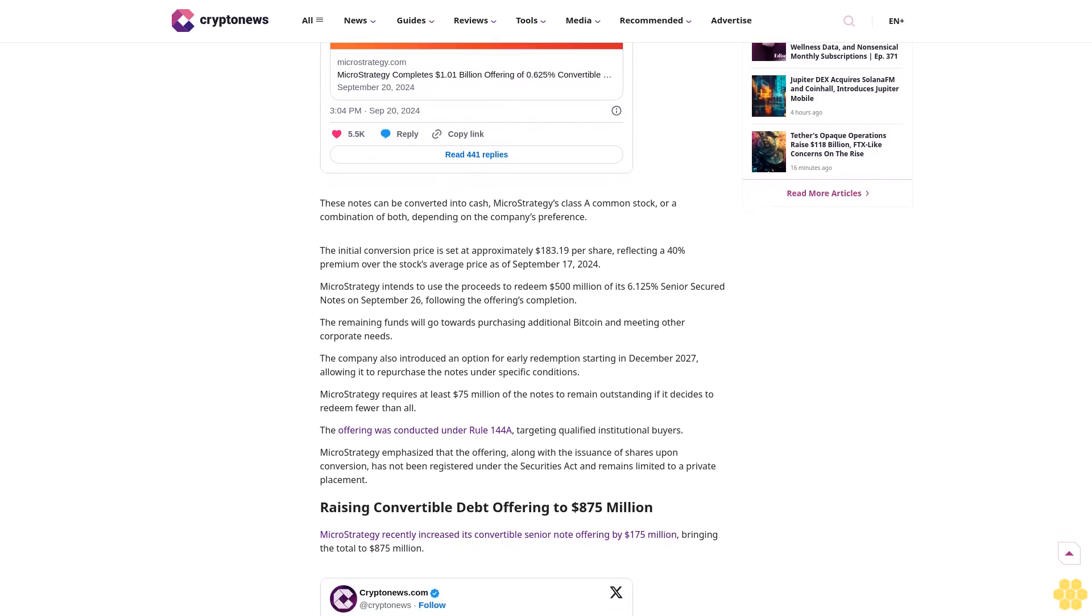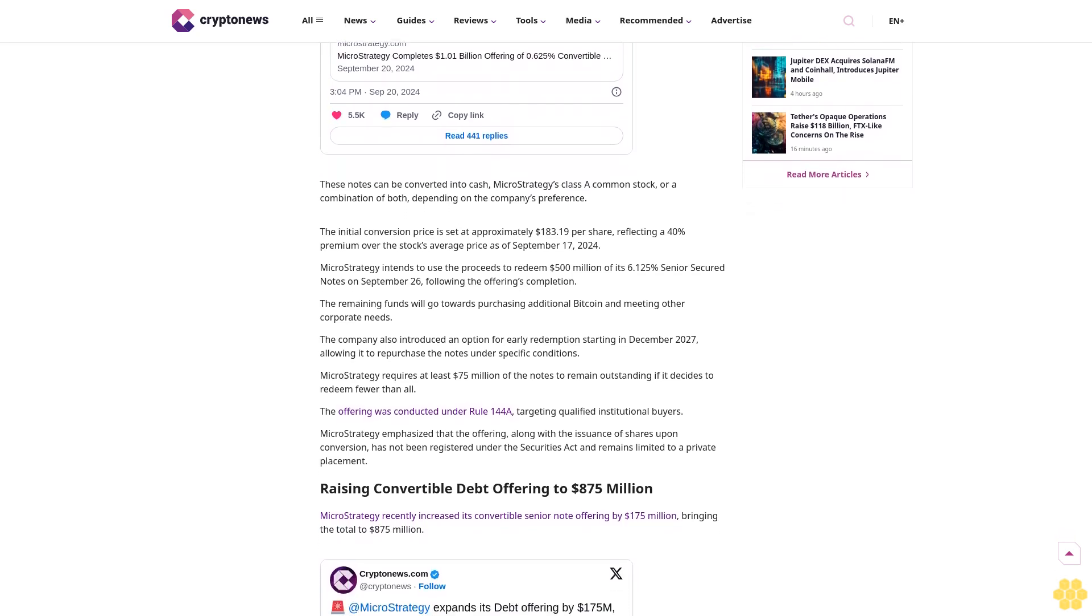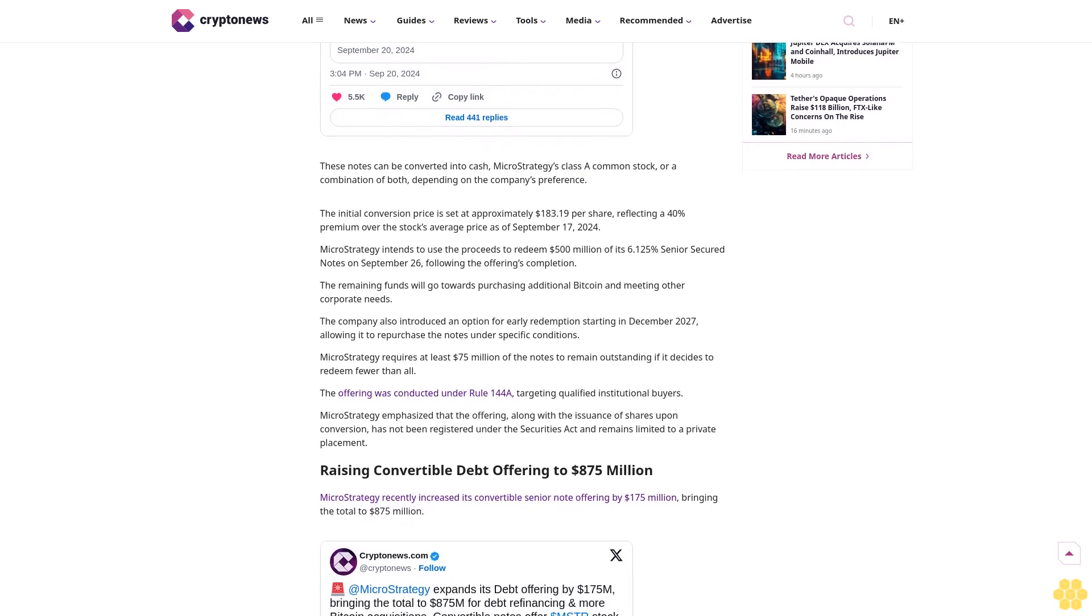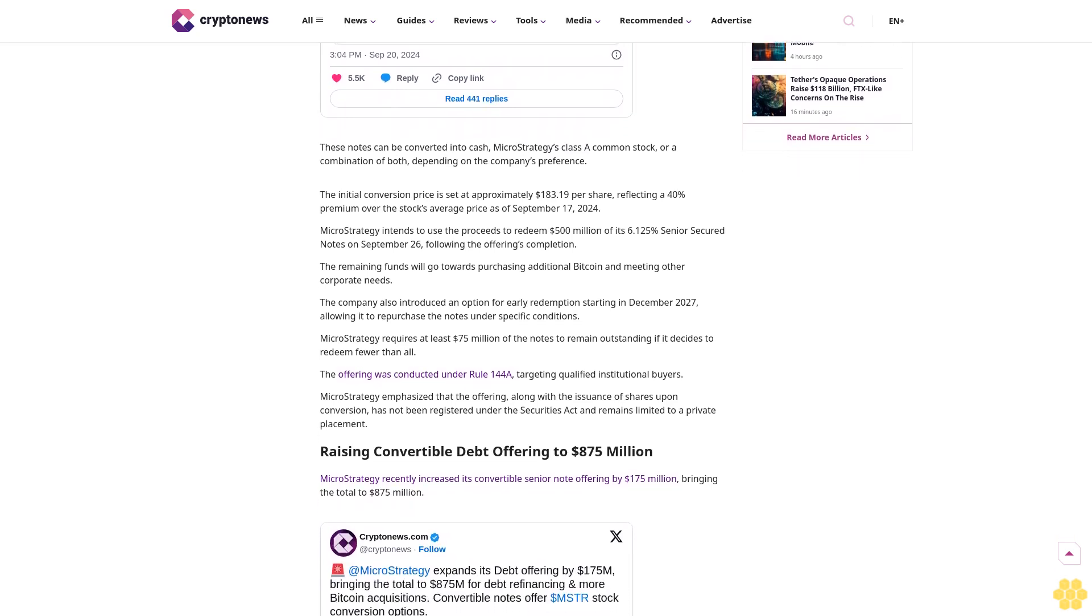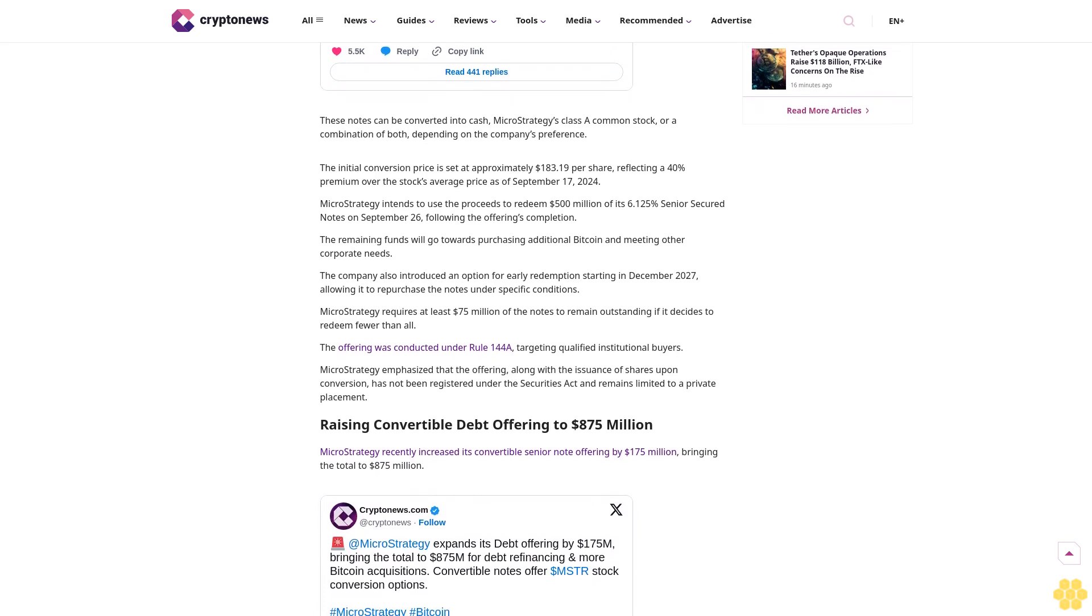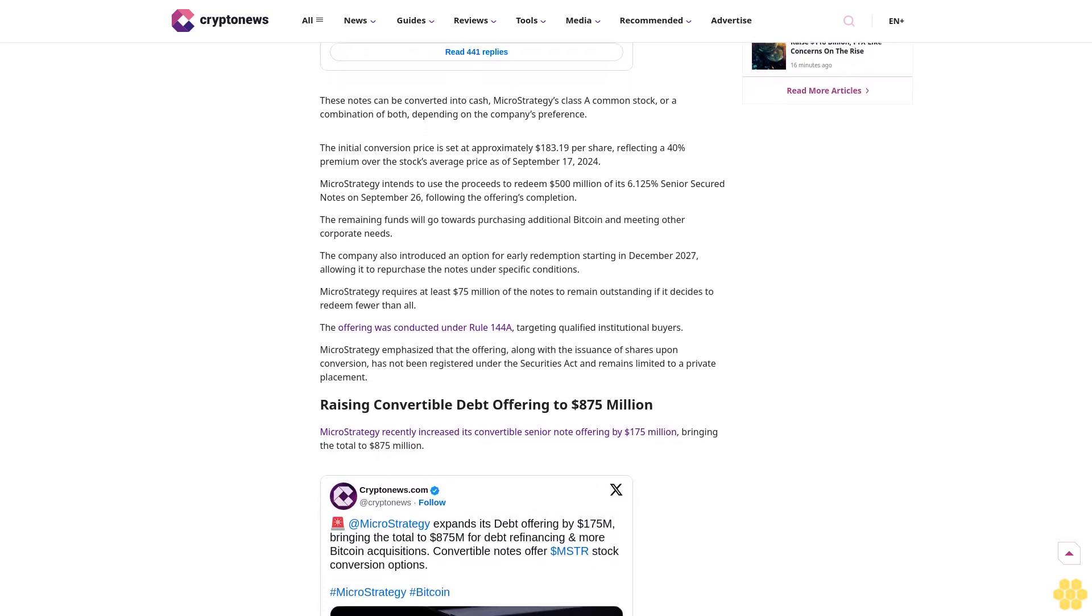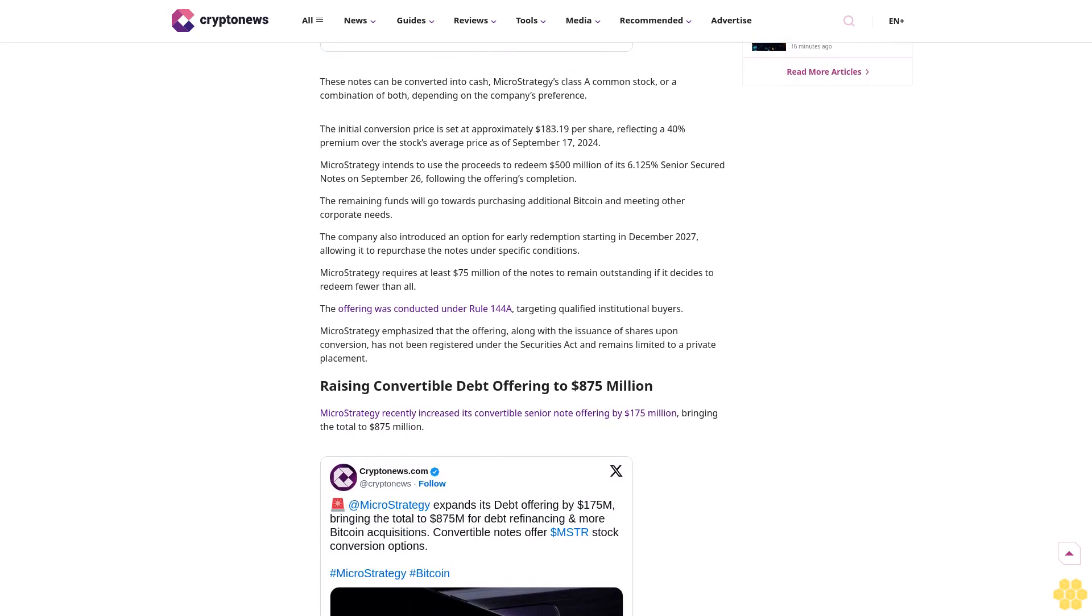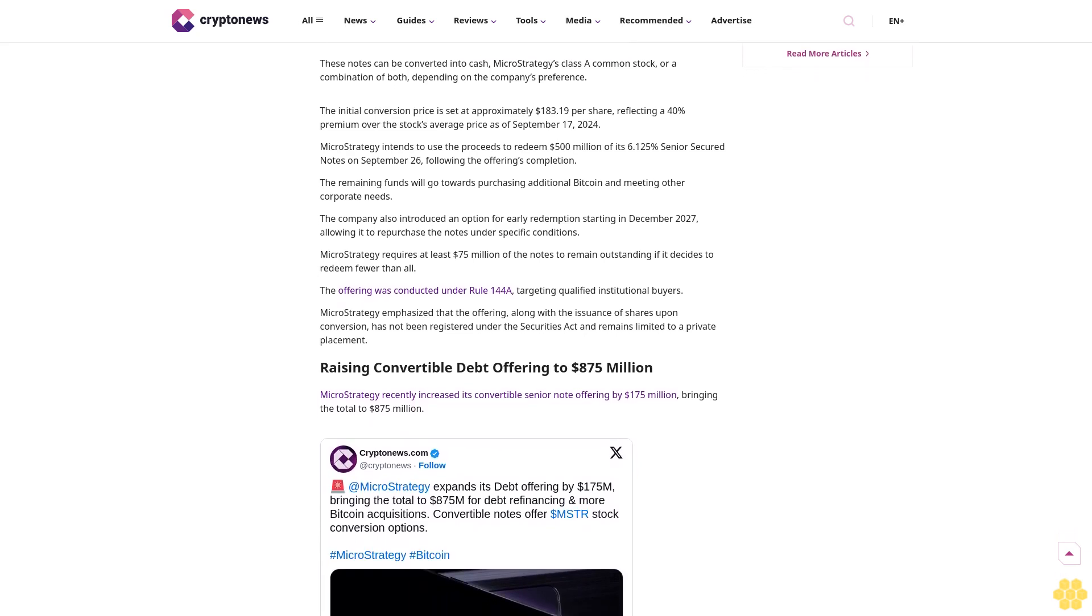The funds will be allocated to redeem MicroStrategy's existing senior secured notes and to buy additional Bitcoin, reinforcing its approach of holding crypto as a core element of its treasury reserves.